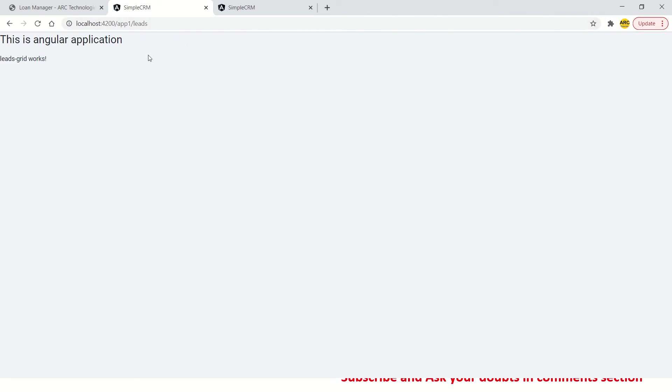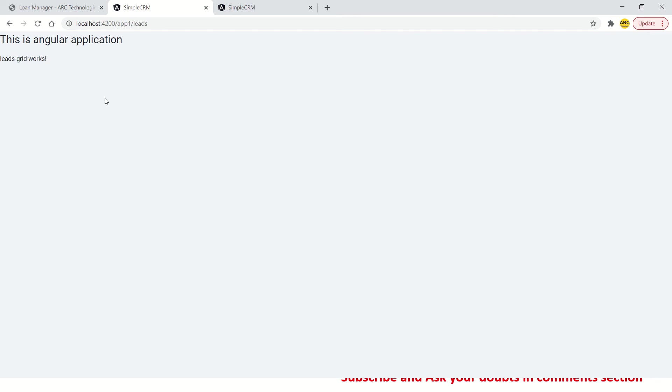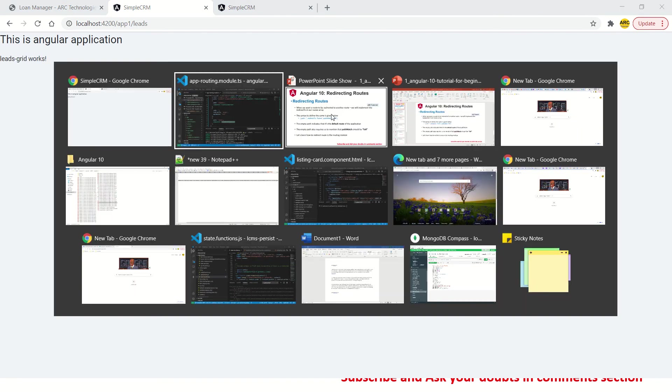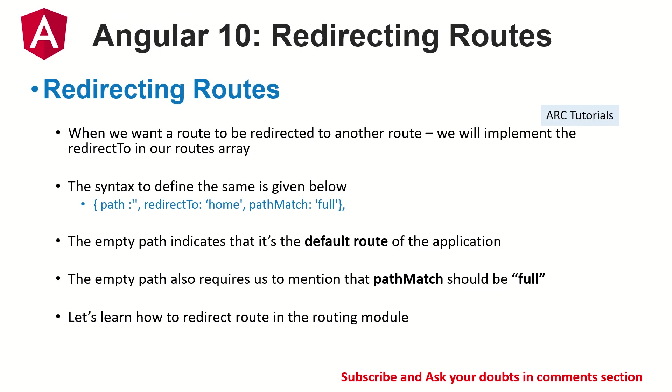Now see, I'm deleting everything and I'm on route and I'm hitting enter. It will bring me to leads because it is defined that whenever there is a single quote, that is at the root level, it should redirect to leads. That's what this code is doing. It is bringing us to leads grid works.